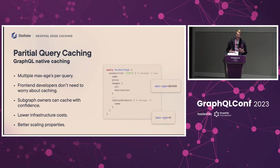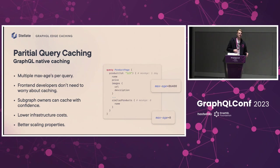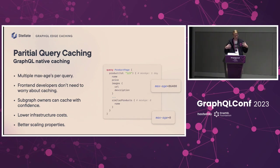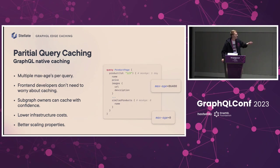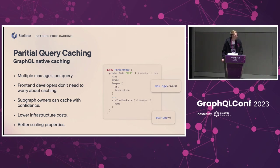One solution we've come up with and have started rolling out to our customers is to build a more GraphQL native caching system — one where you don't have a single max age per document, but rather multiple max ages. In practice, the query comes in, you look at all those types and fields, you come up with the max ages, and instead of a single cache control header, you split the query into multiple parts that can be cached independently, but doing this transparently to the client. The front-end developers can build whatever queries they want without impacting the cache hit rate, and we get all the benefits of caching — lower infrastructure costs and so on.